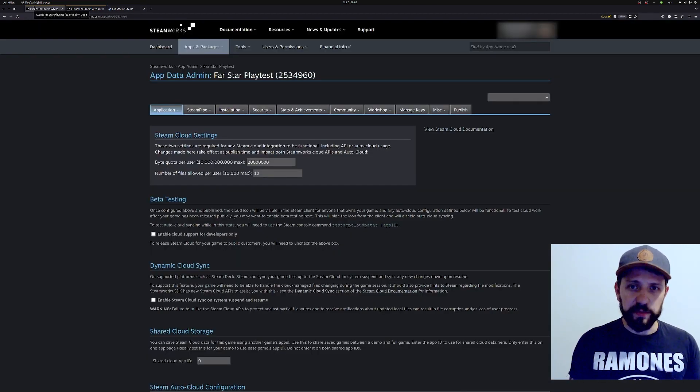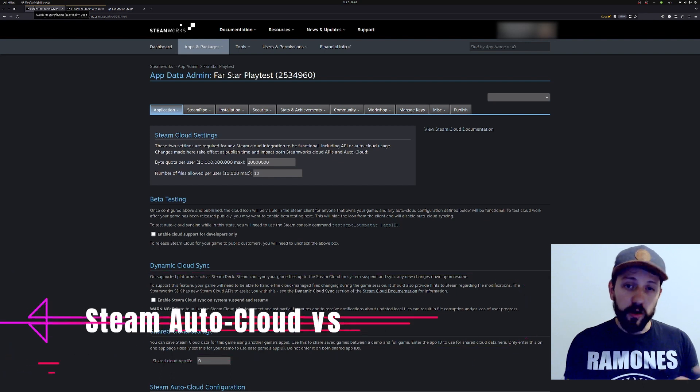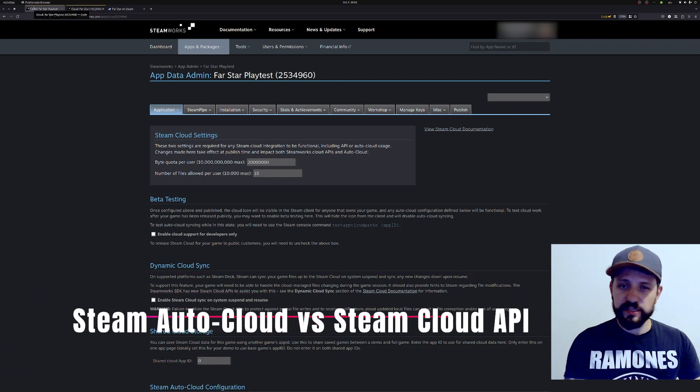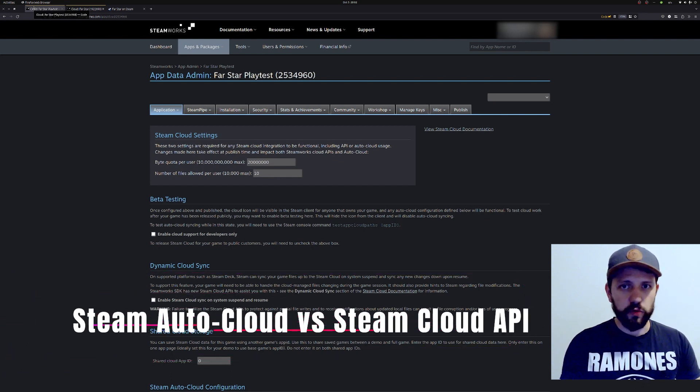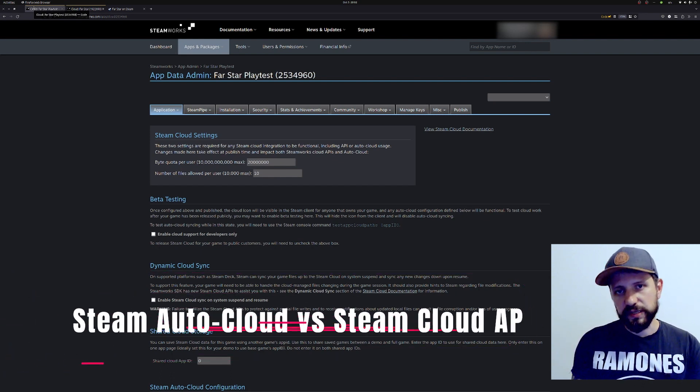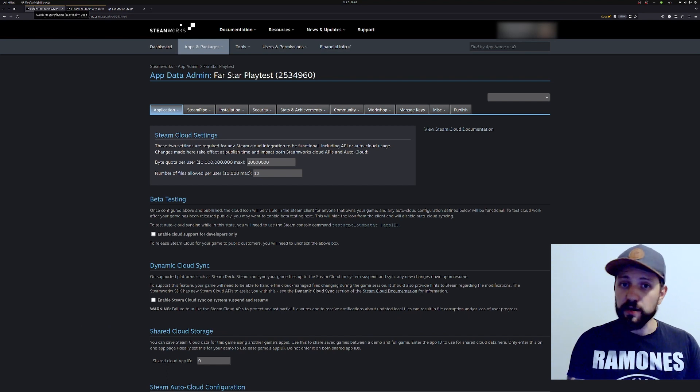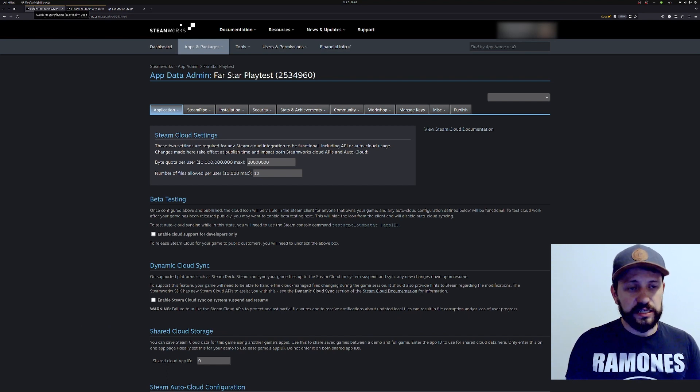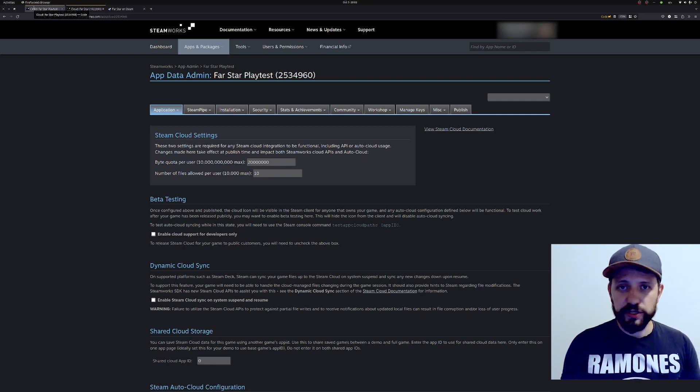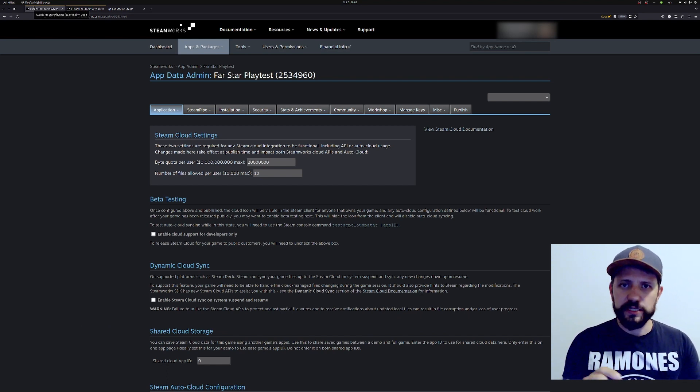To start, there are two ways you can save your game files to Steam. You can either use AutoCloud, which Steam's going to do most of the heavy lifting for you, or you can use the Steamworks API for that. I'll be using AutoCloud because the features are good enough for me, but I'm going to talk a little bit about the differences as we go.